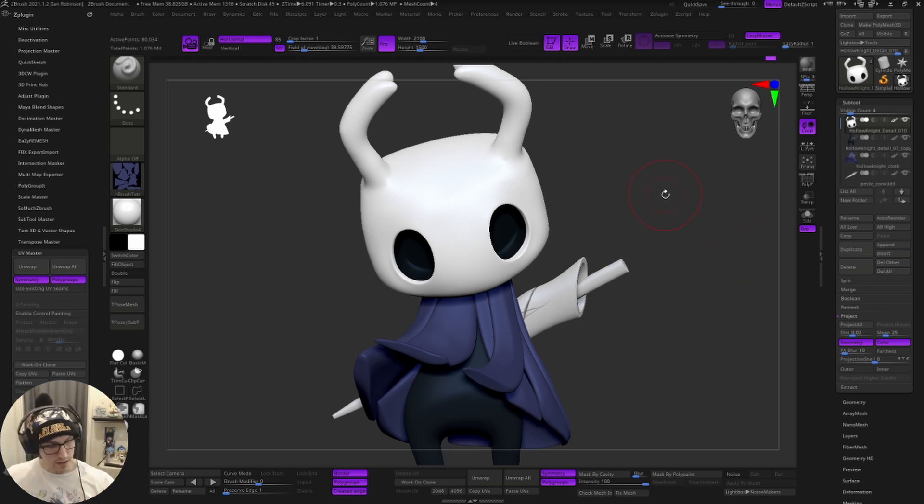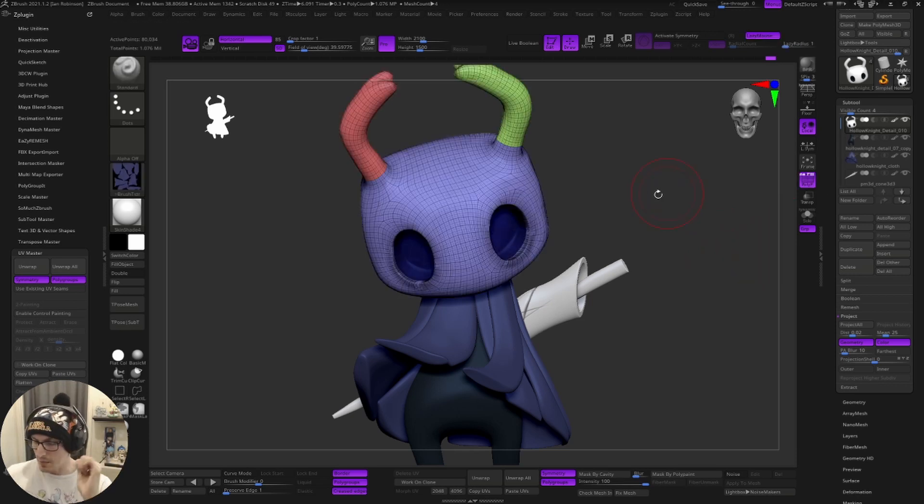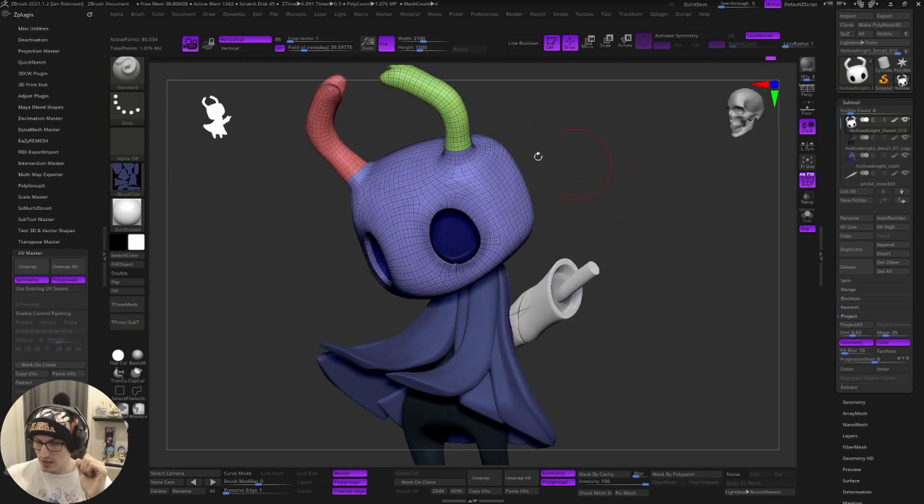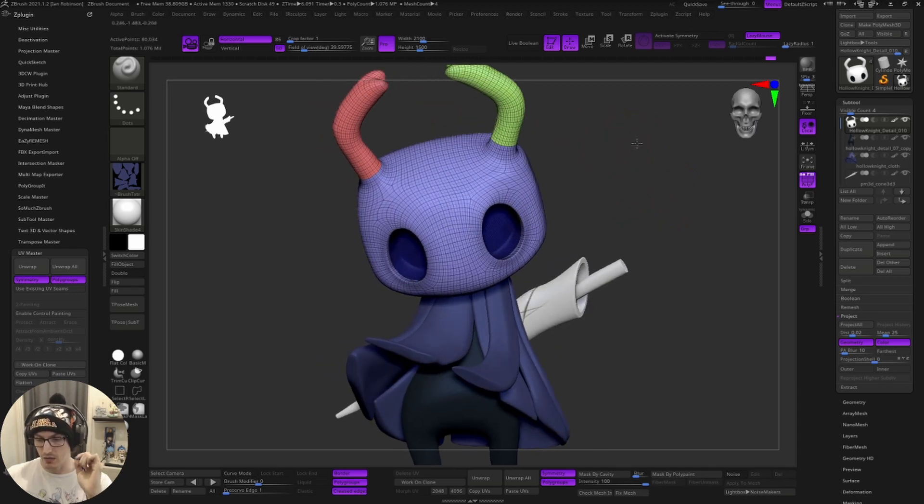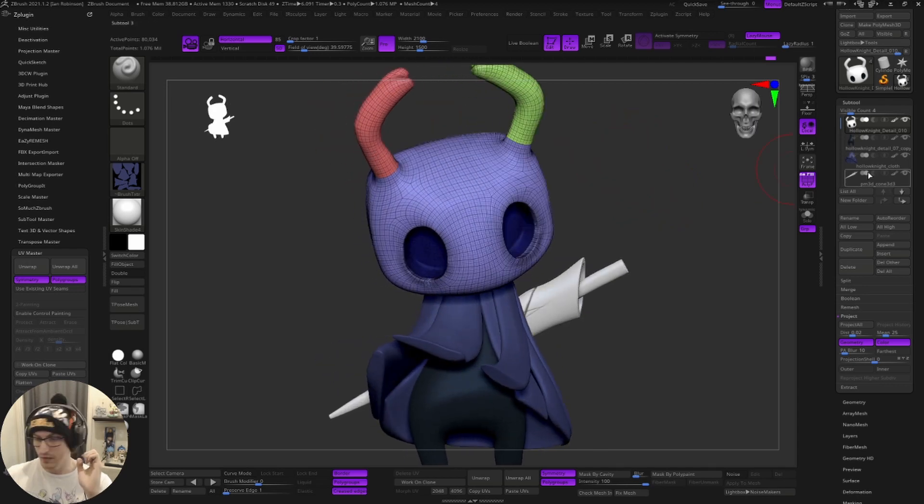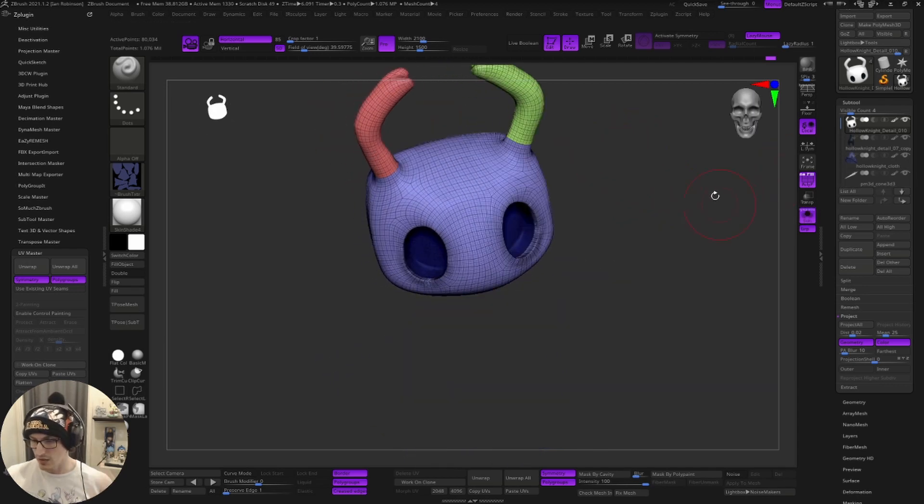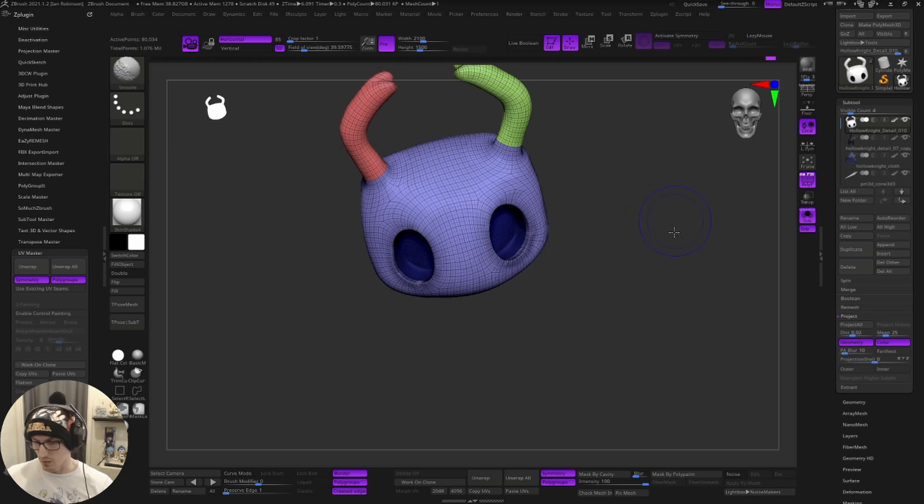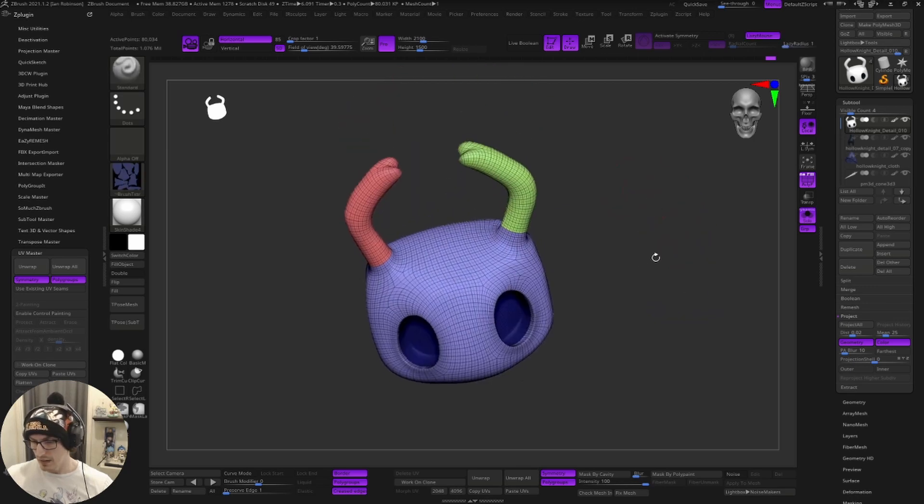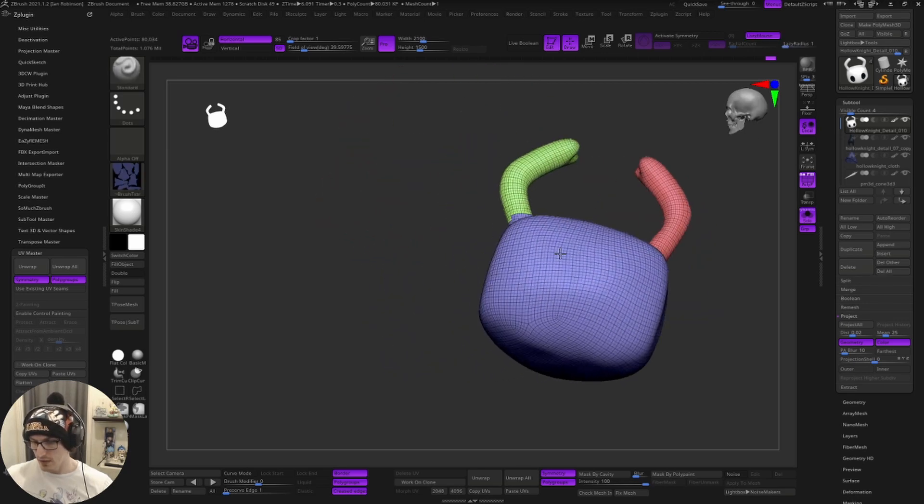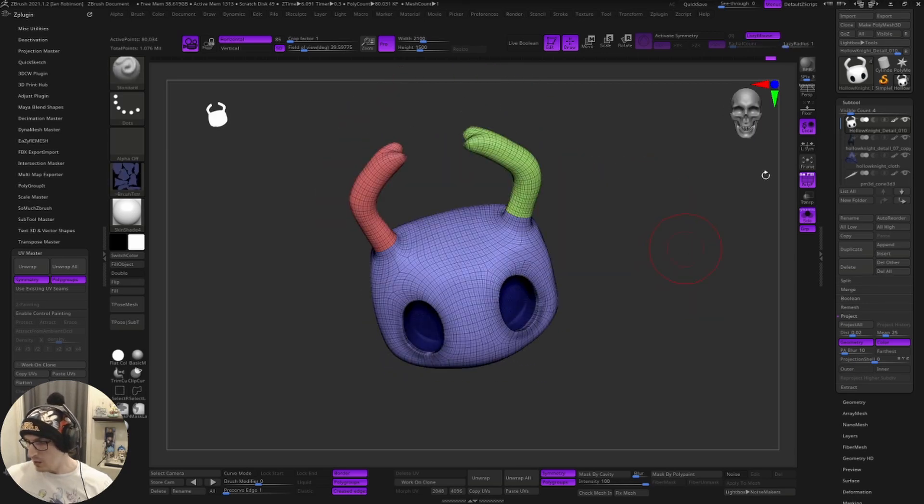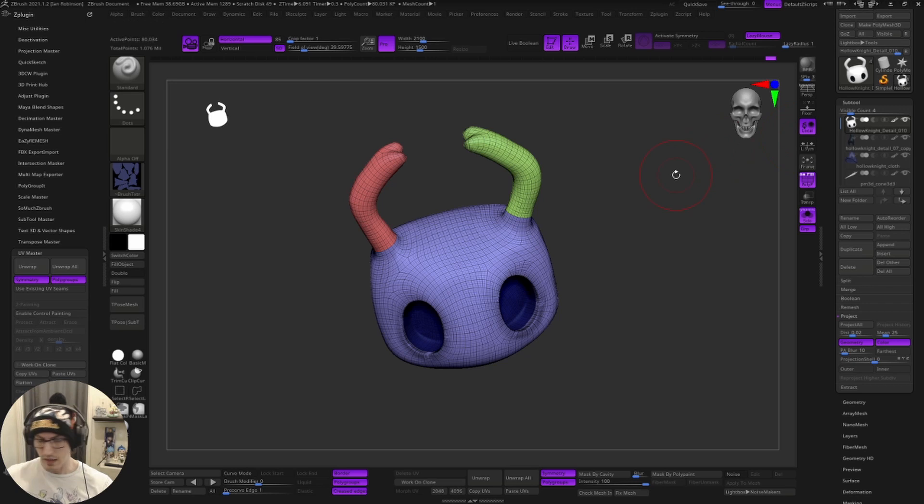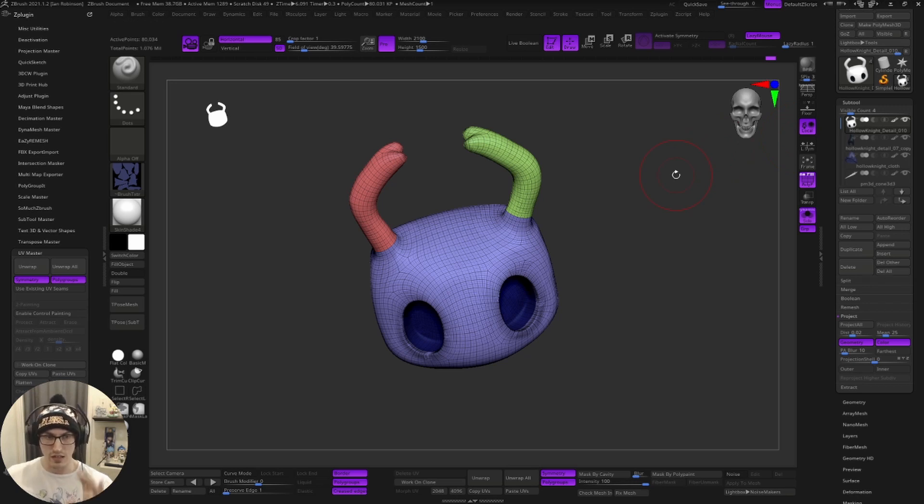So what we're going to do is if I turn on my polygroups, you can see here that I have different polygroups on the same sub tool. Hit solo, the one sub tool, and I have different groups here. What I'm going to be doing is using these polygroups to create a decent UV map.